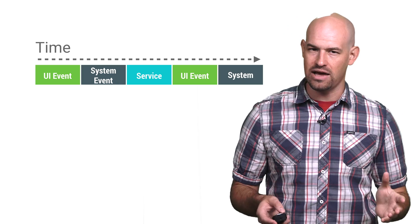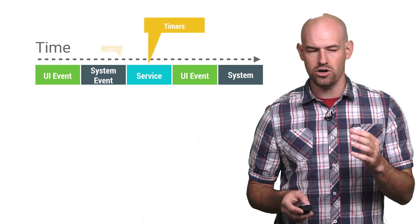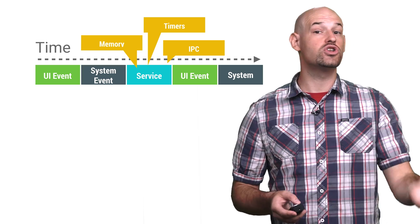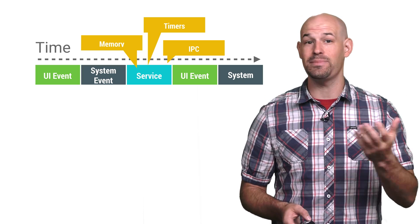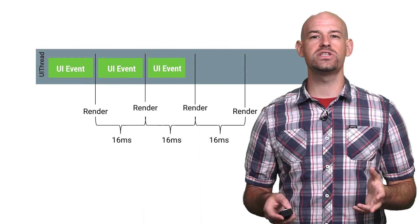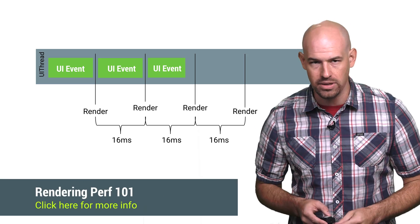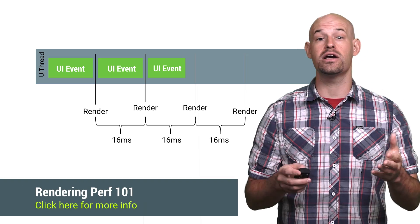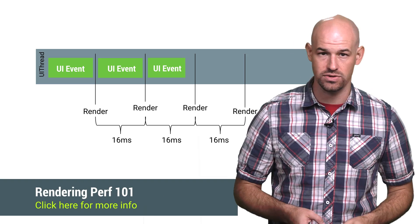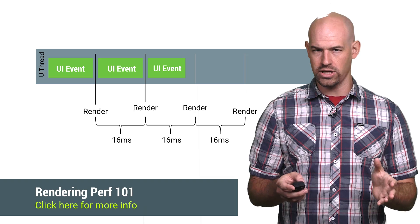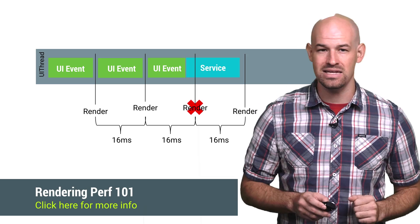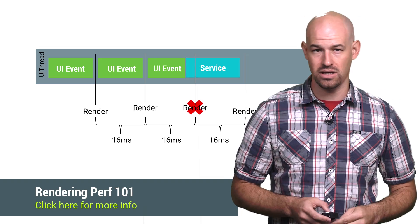Firstly, that from a system level, services aren't free. Creating, scheduling, running, and even destroying services cost time and memory. Secondly, services run on the UI thread of your application, which is trying to update the screen every 16 milliseconds or so. This means if you're doing a bunch of work in a service, you can easily miss that 16 millisecond window and end up dropping a frame.